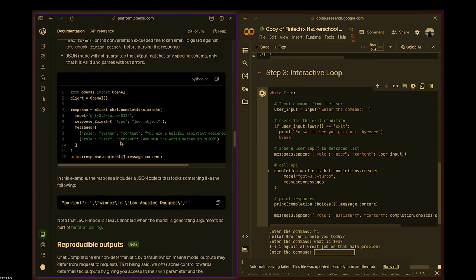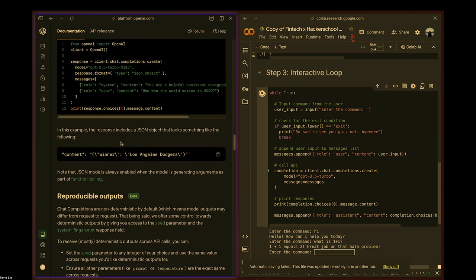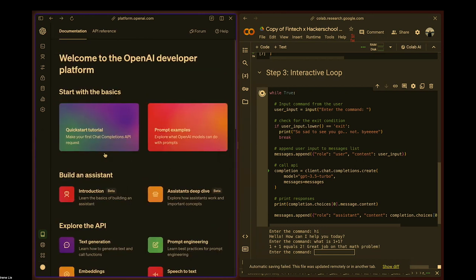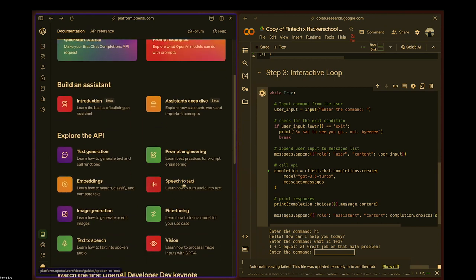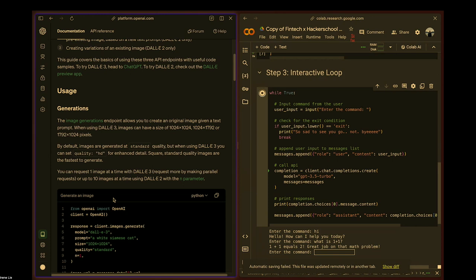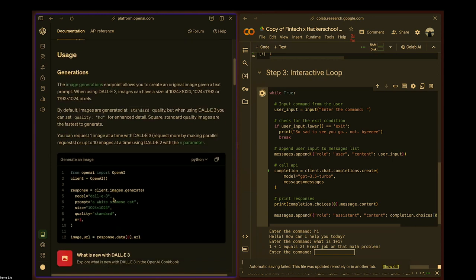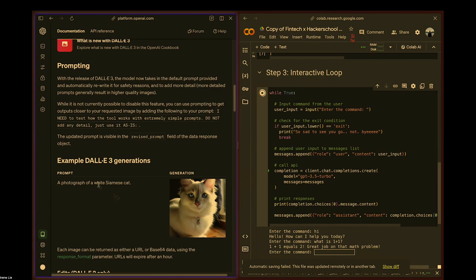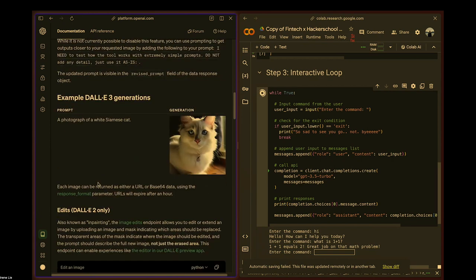You can also do speech-to-text, text-to-speech, and image generation. Some of these functions may require upgrading your account or paying for more tokens. The amount of tokens you use will affect cost, but it's fairly affordable — playing around with the OpenAI API is pretty cool.